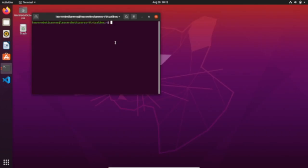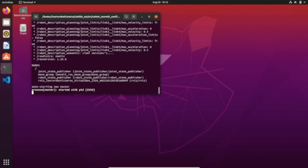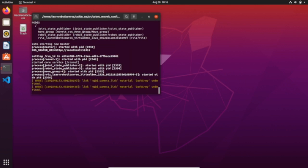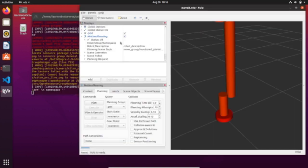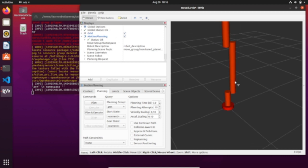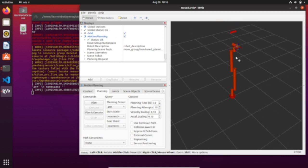First of all, you will need to run the demo.launch file that is automatically generated from the MoveIt setup assistant. So roslaunch cobot_moveit_config and then demo.launch. Here we go, nothing new. We have our cobot.